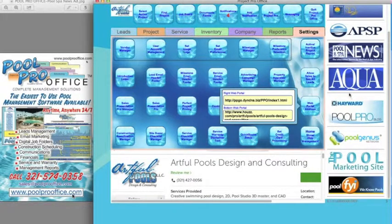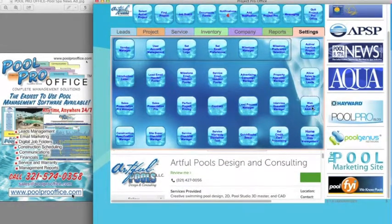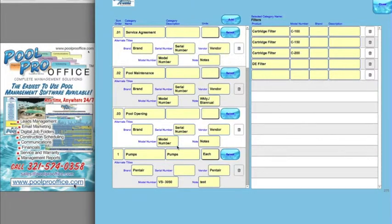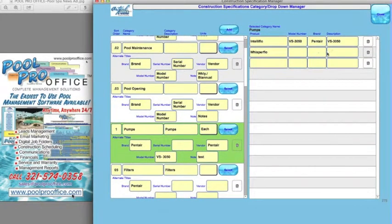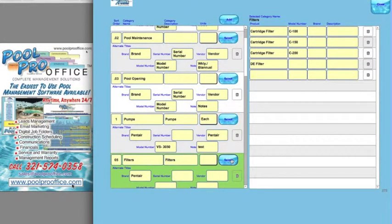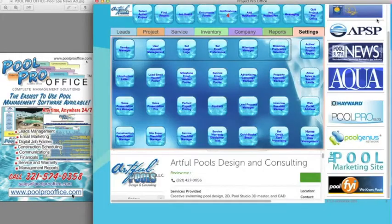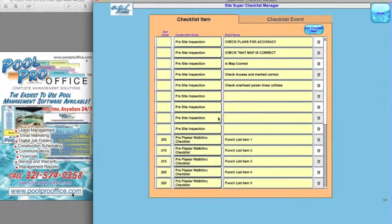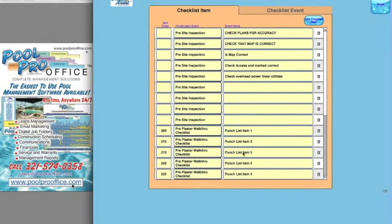Web portal address enables you to customize your web portals. Construction specification manager enables you to build all your specifications and the products that you sell — listing model number, brand, and description. This creates a list of all products you sell so when you create a specification in a project, you know exactly what equipment is on that project. Supervisor checklist enables you to create checklist events and checklist items so anyone out in the field can complete a checklist or punch list.